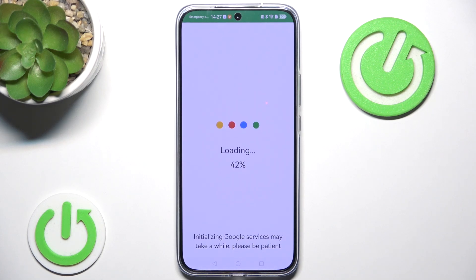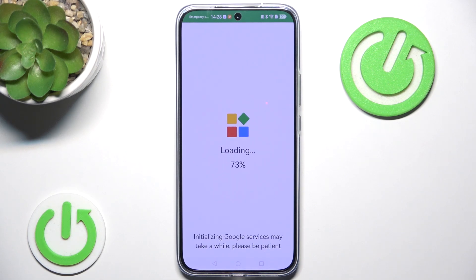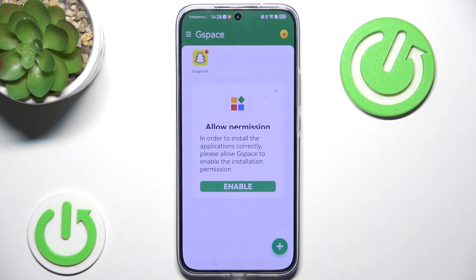Continue, and now it will load for a moment. What Gspace does is basically host Google-related applications via the cloud. So I'm not going to physically install the Google Play Store on my device's storage, since it's not compatible — the phone would automatically kick me out if I tried to open it from a direct install. Instead, this application hosts the Google Play Store from the cloud so we can use it, but it won't actually be installed onto our phone.